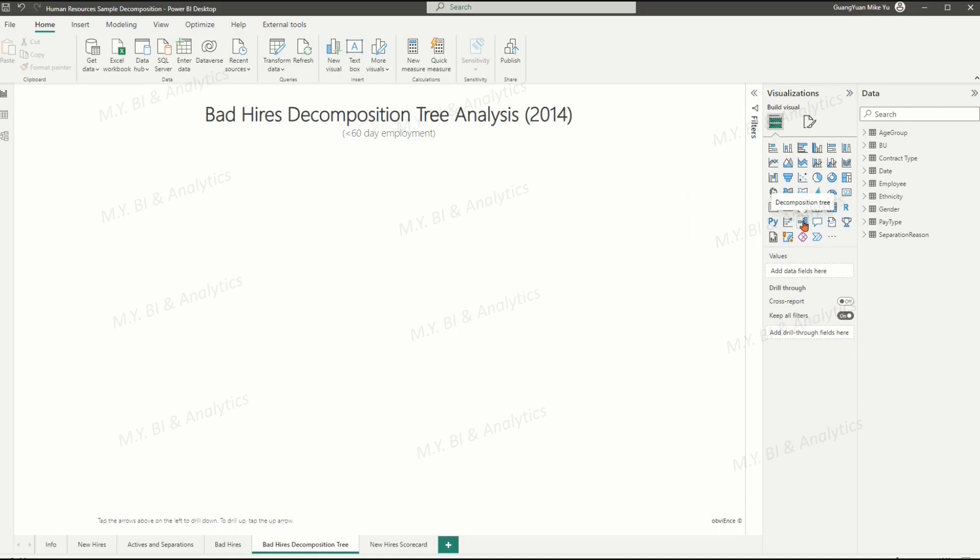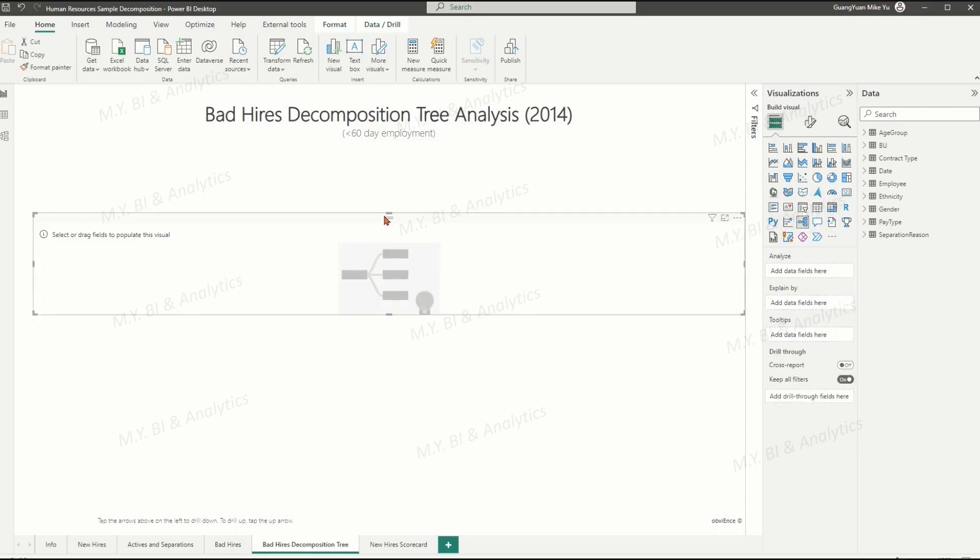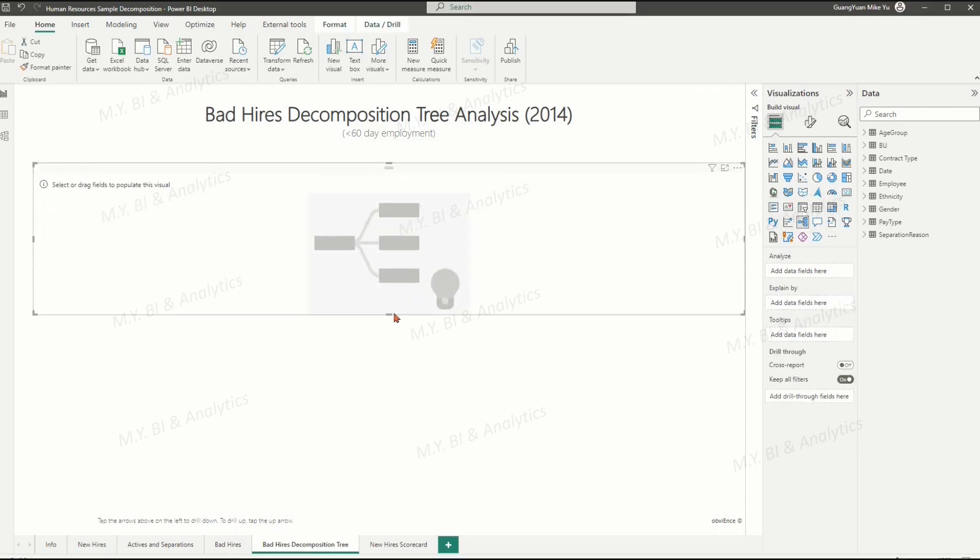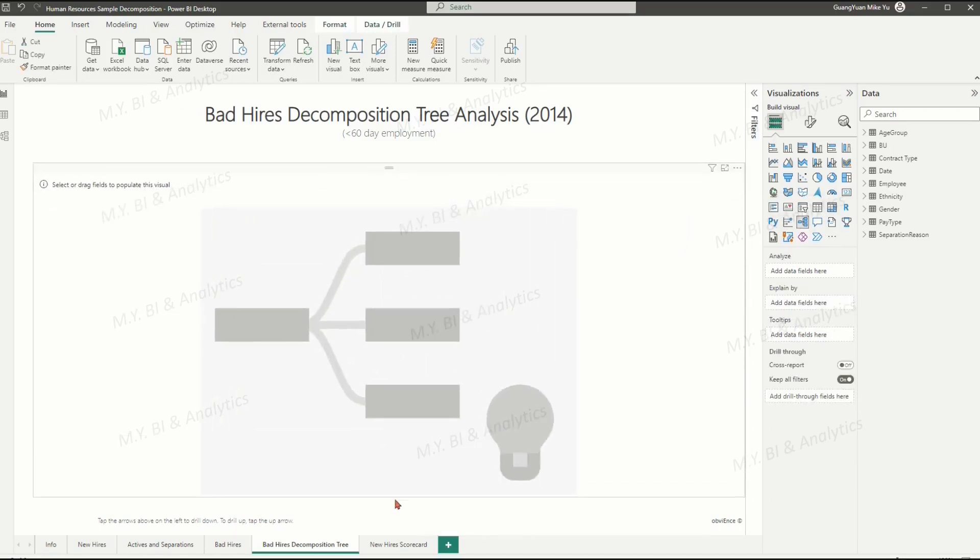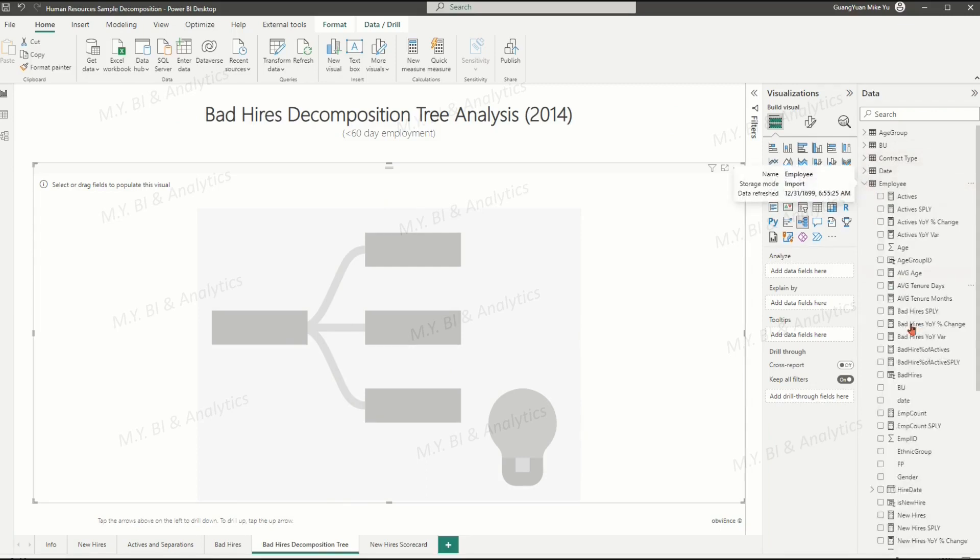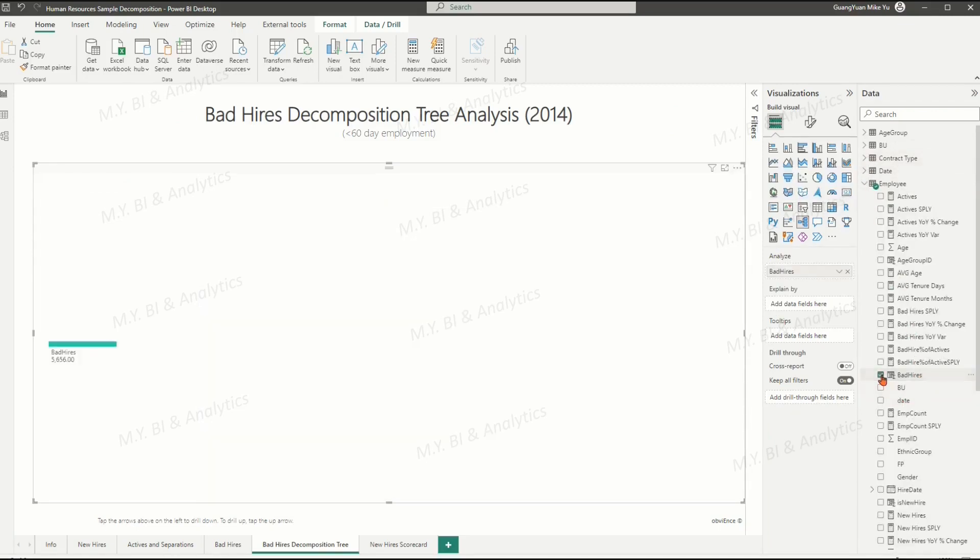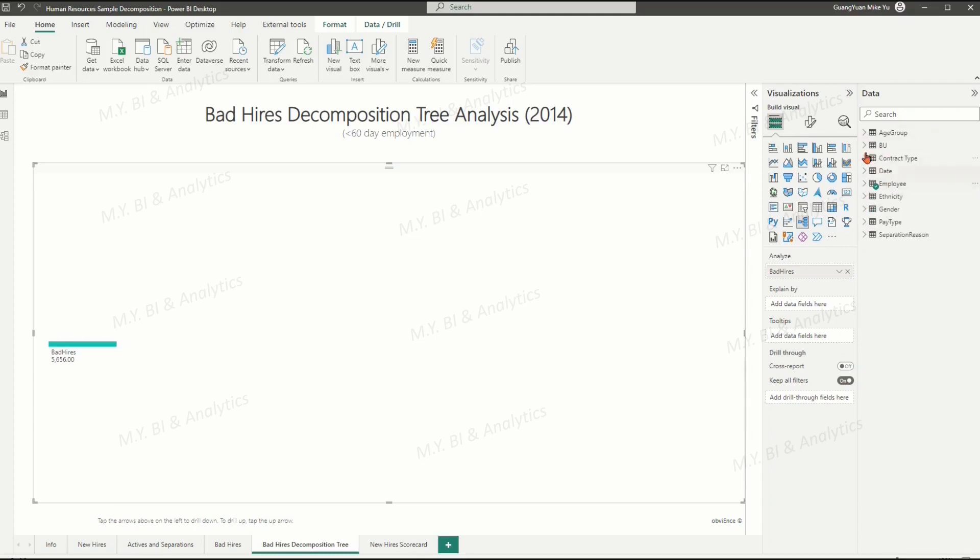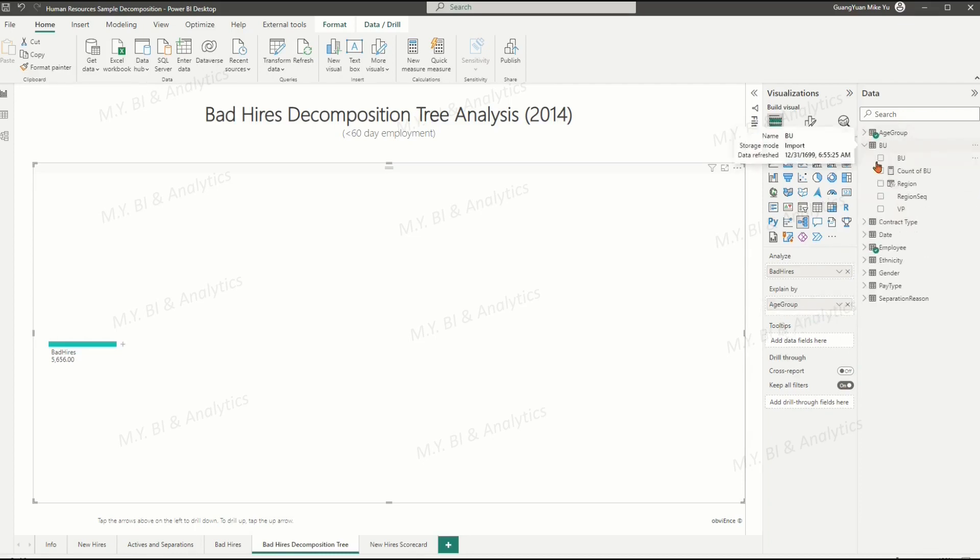Click the pager and choose decomposition tree visual, and bad hires metric into analysis box, and all your interested fields into explain by box.